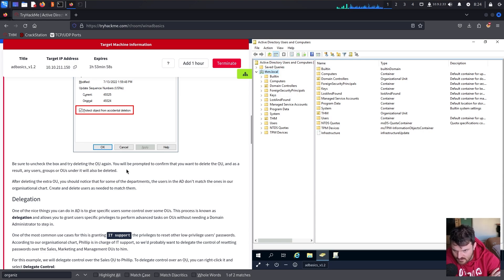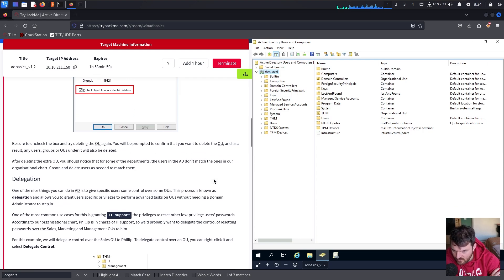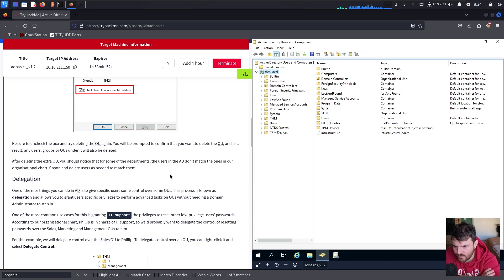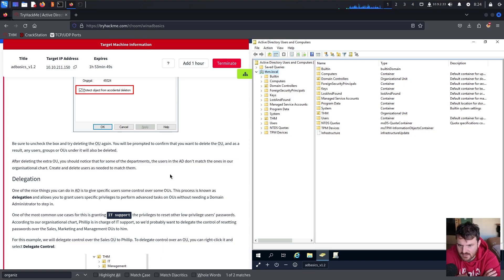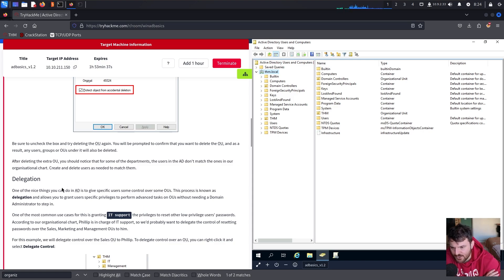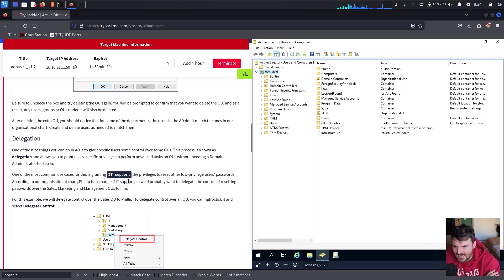Be sure to uncheck that option — you will be prompted to confirm. After deleting the extra OU, you should notice that for some of the departments, the users in Active Directory don't match the ones in our organizational chart. Create and delete users as needed to match them.